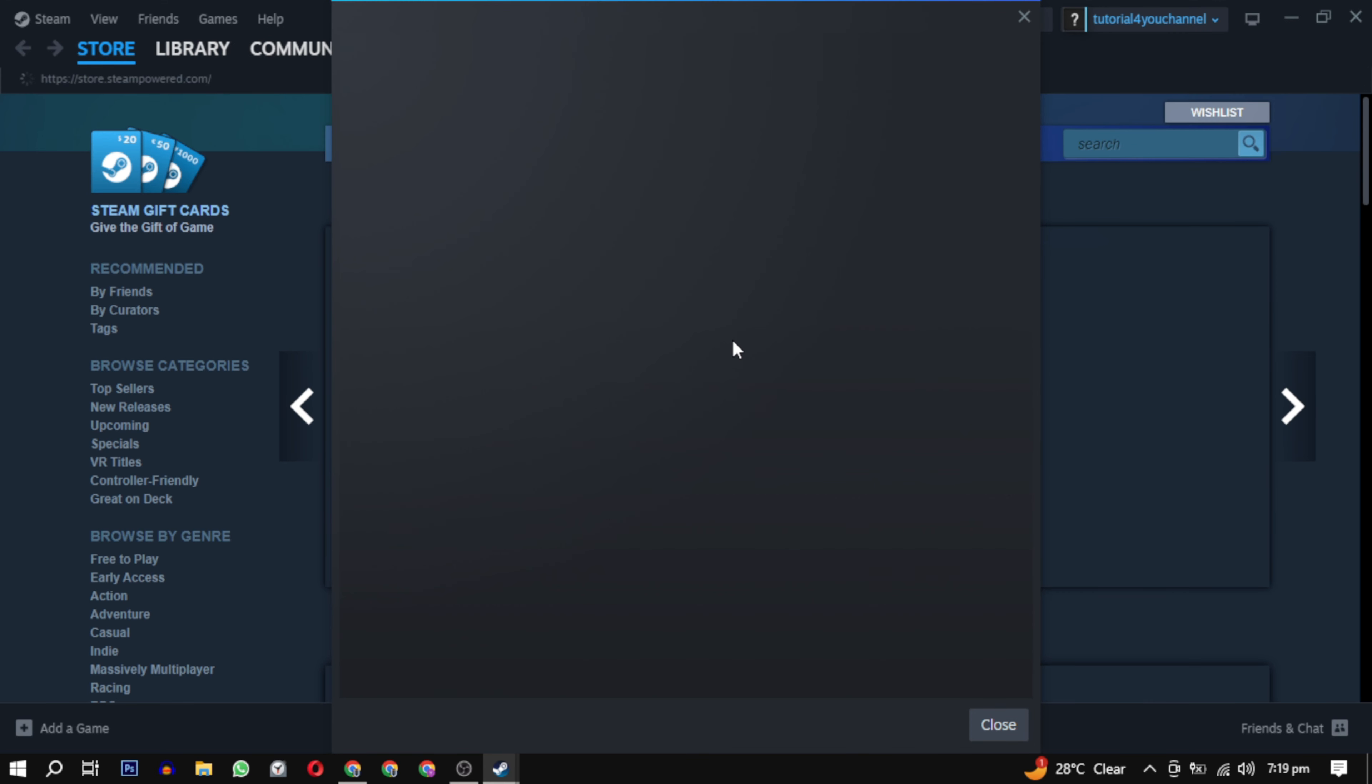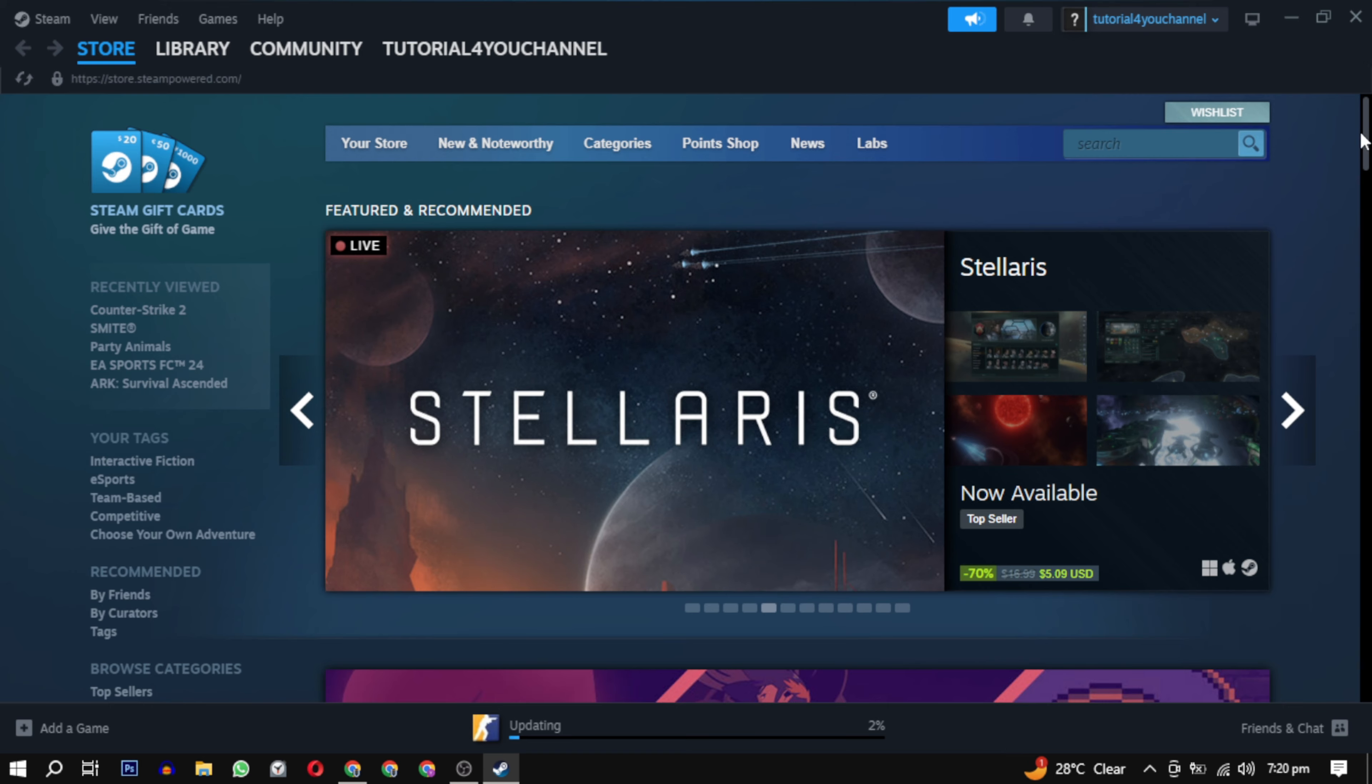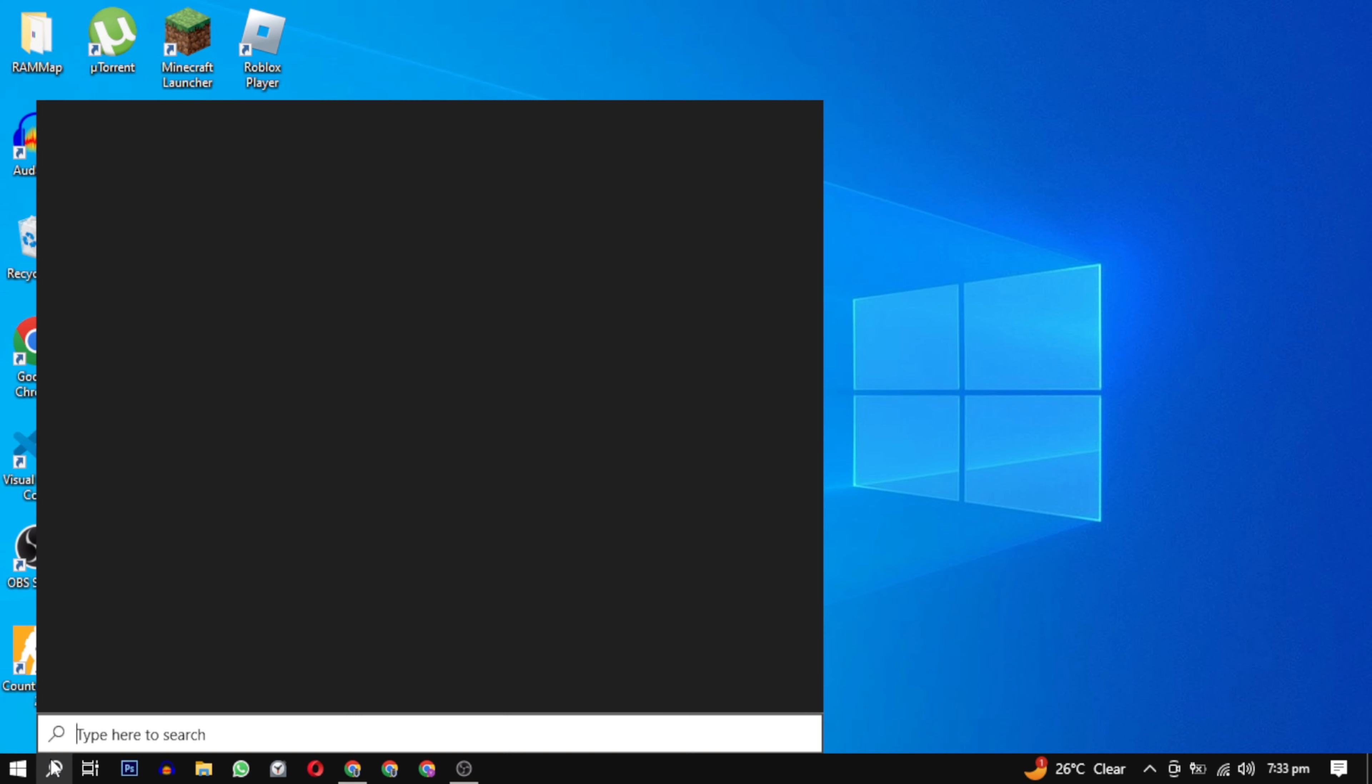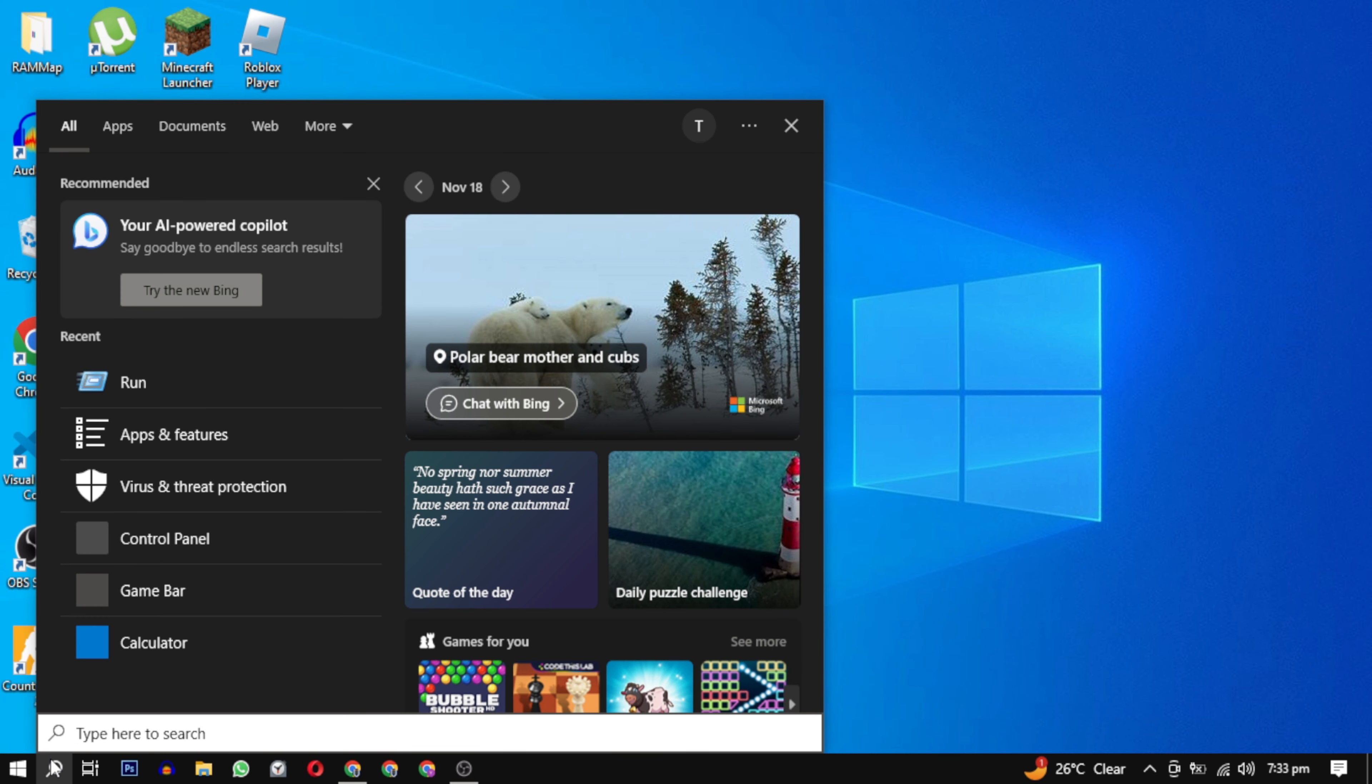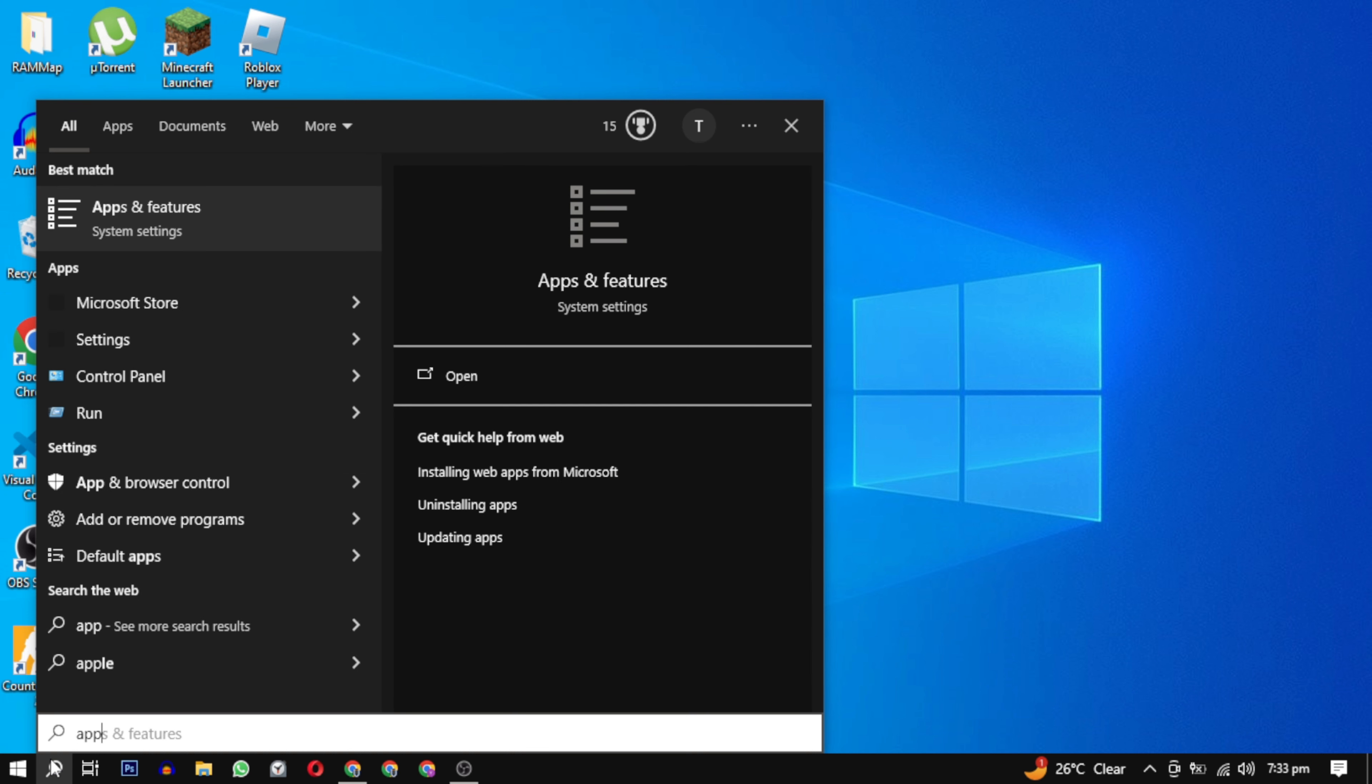If not, proceed to other methods: uninstalling and reinstalling Steam. If you don't want to uninstall Steam, just wait for a few days to see if the error is gone. Sometimes resetting your password can also help.